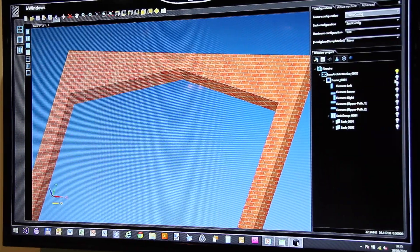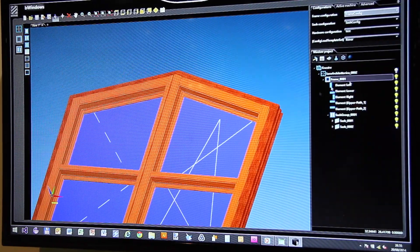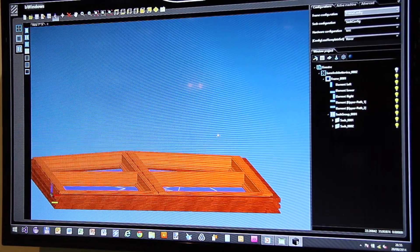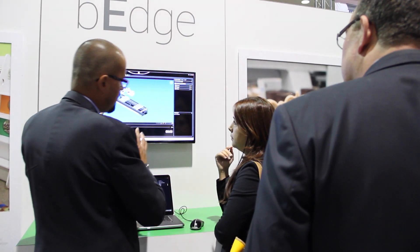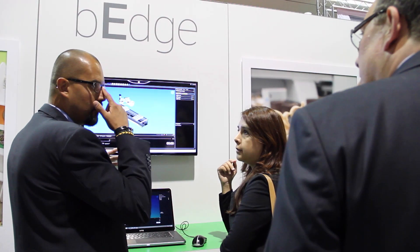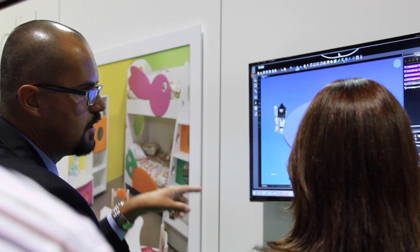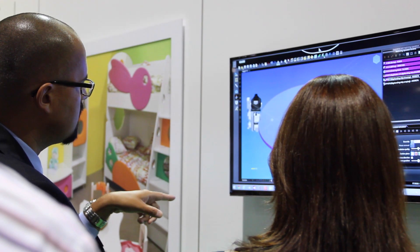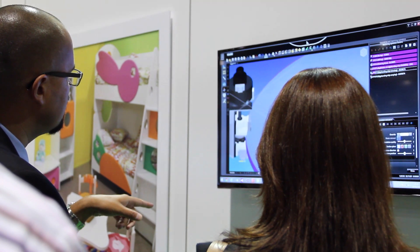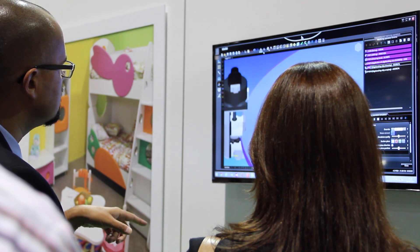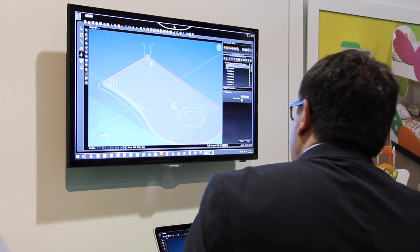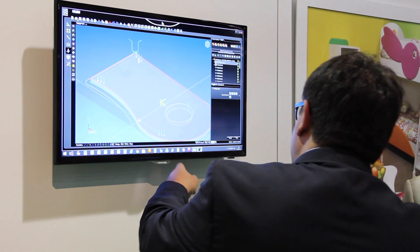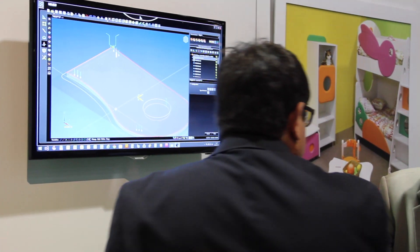We are here also to present another innovation: the B-Edge component. B-Edge is used on the S-bending machine of the BSA Group and makes it possible to program the S-bending in a very quick way.